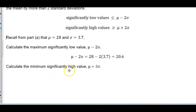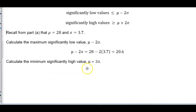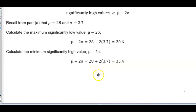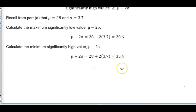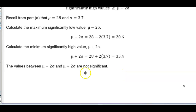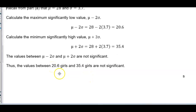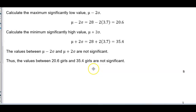For significantly high values, they would be greater than or equal to the mean plus 2 times the standard deviation: 28 plus 2 times 3.7, which gives us 35.4. So the values between 20.6 girls and 35.4 girls are not significant.